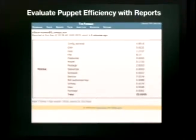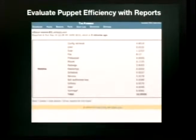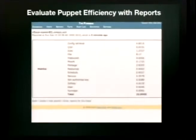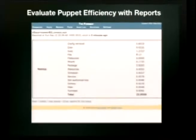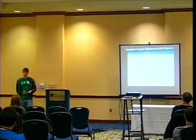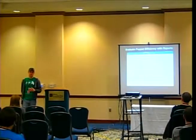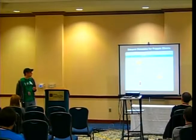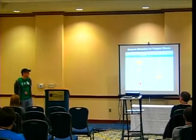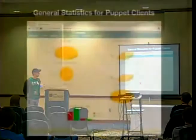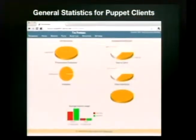Every time Puppet runs you can see performance metrics. For example, if a recursive directory operation took 8.17 seconds, you could investigate why and add efficiency. There are also quick graphs showing trends, and all the Facter key-value pairs are visible in the host detail view.